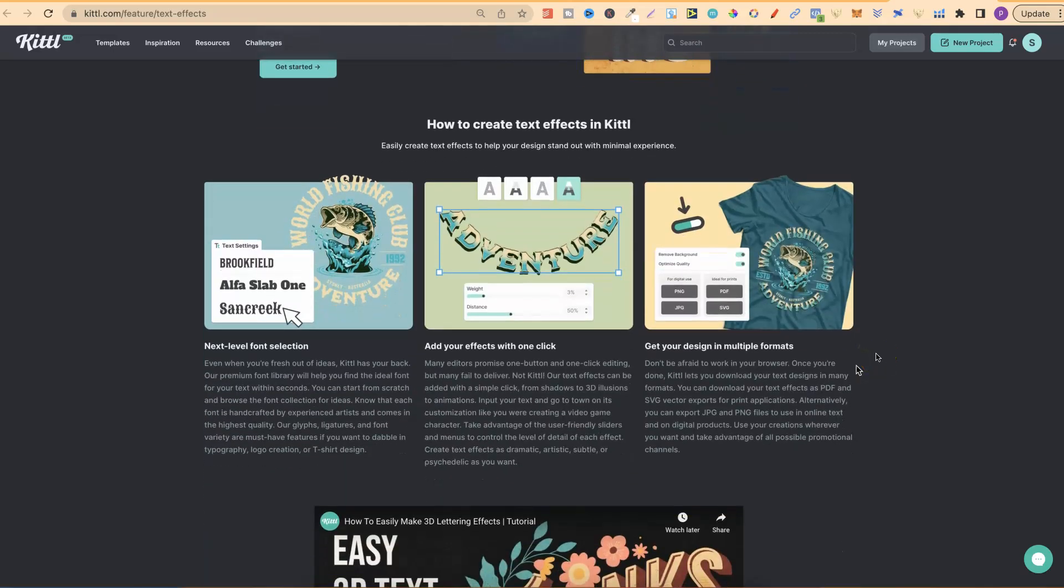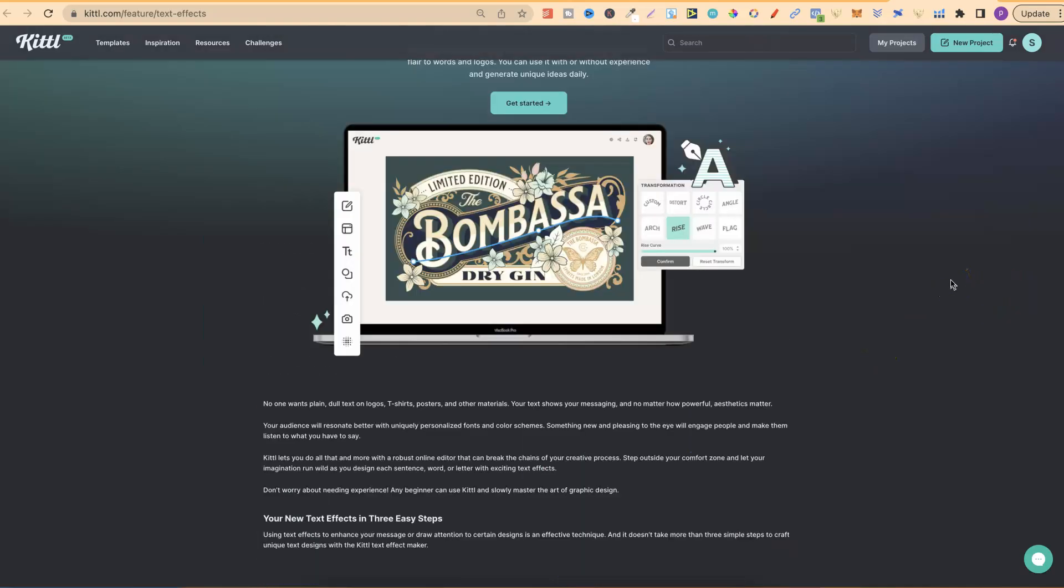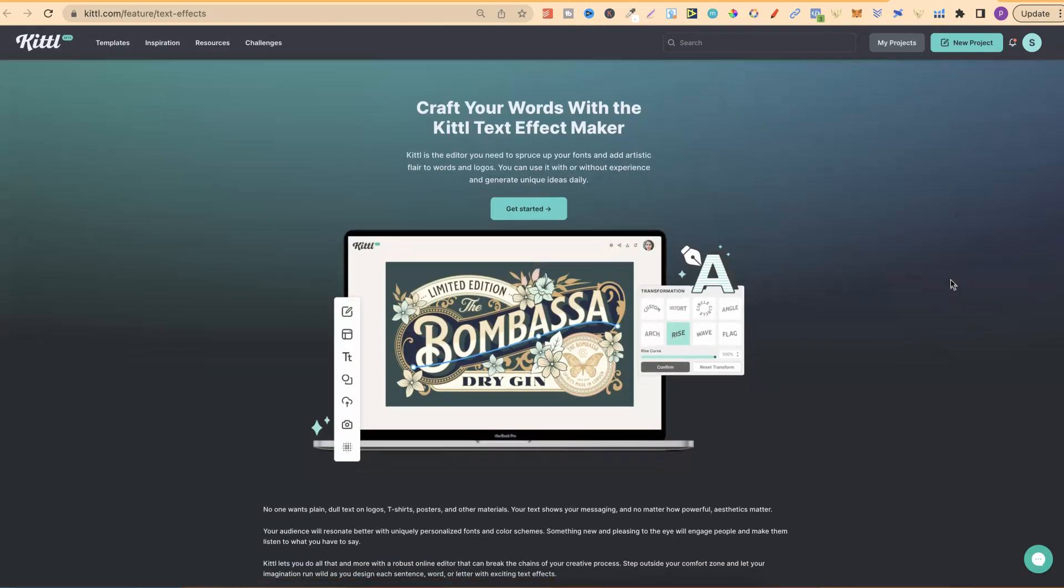With Kittle, it's really going to take your designs to the next level, because there's so much that you can do that you can't do with Canva. If you do want to check this out, there will be a link down in the description below.